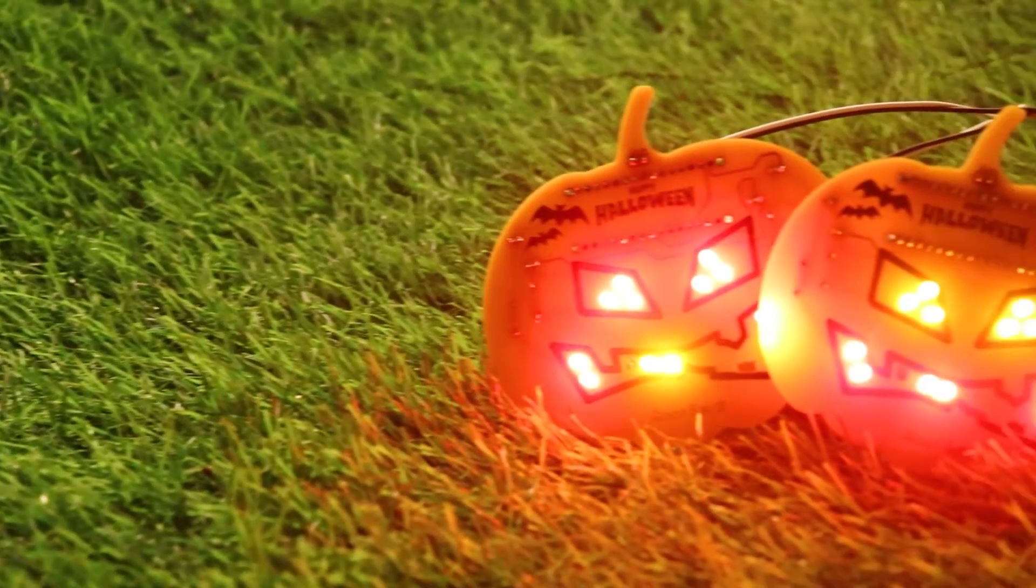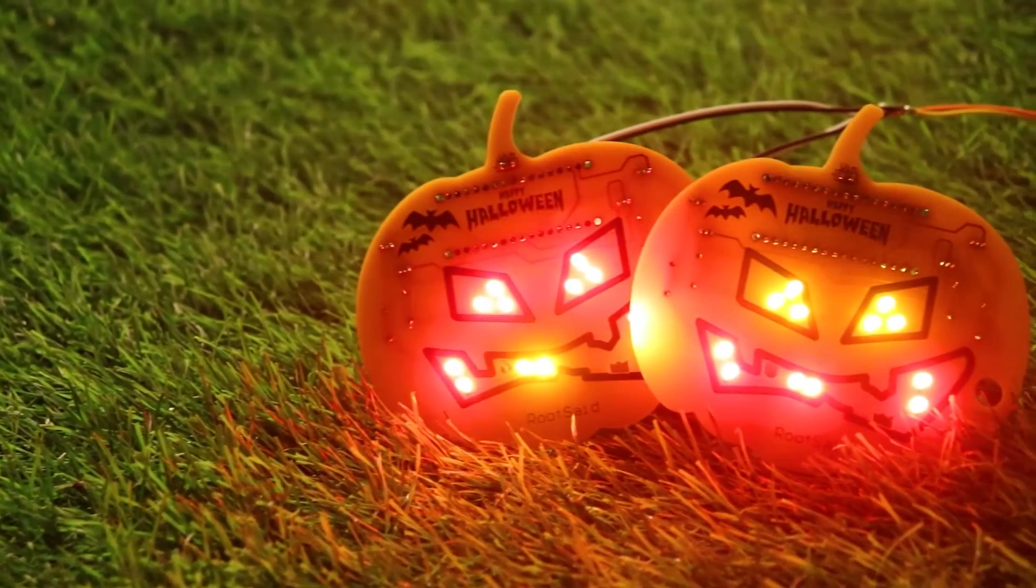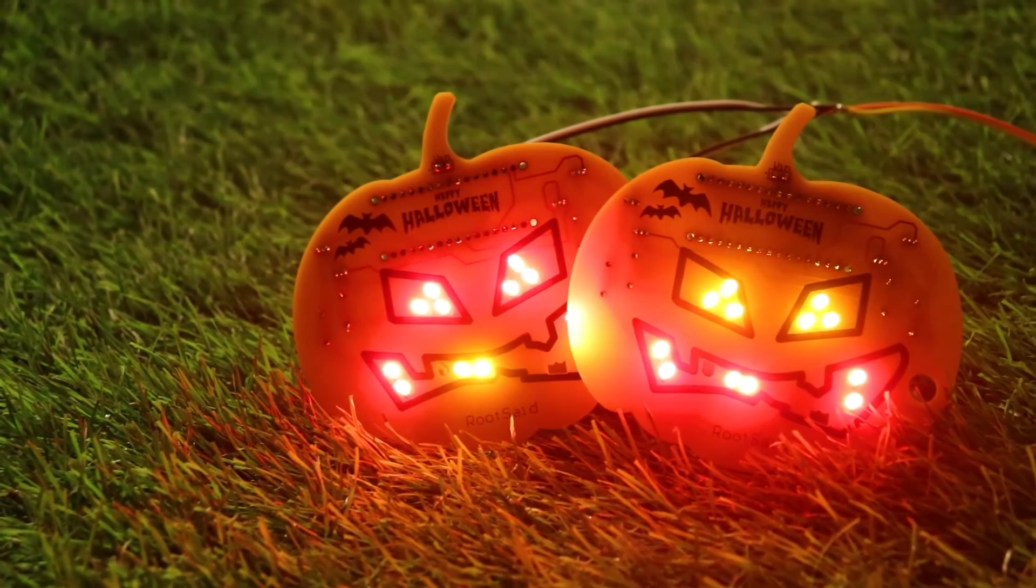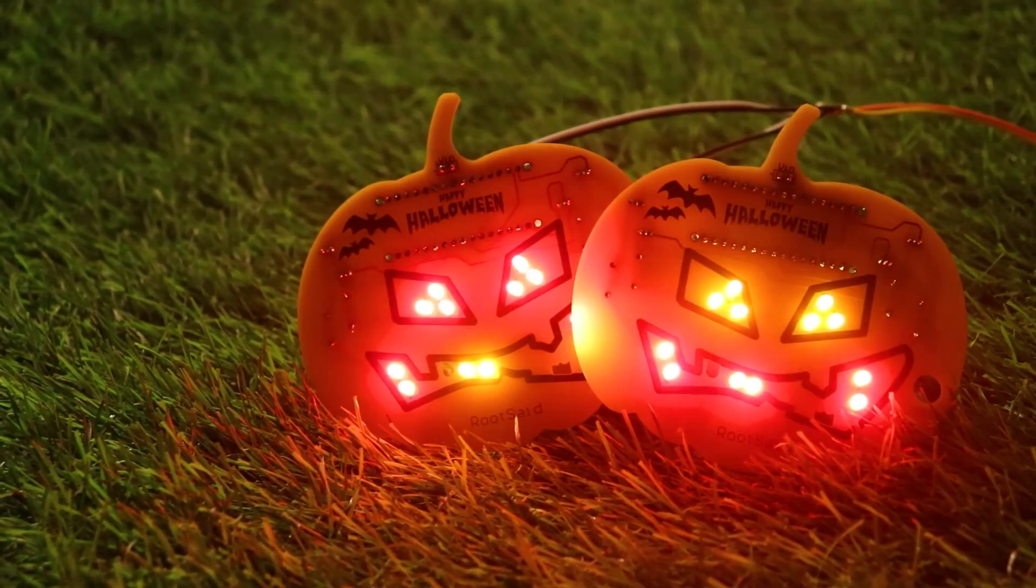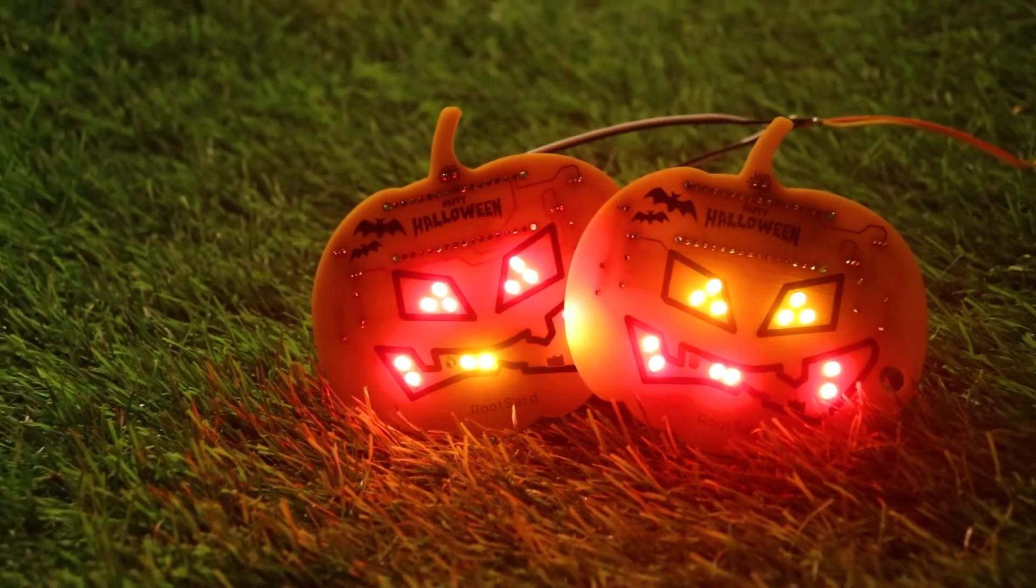Hey guys, welcome back. In the last video, we created a pumpkin-shaped PCB for Halloween decoration, remember?